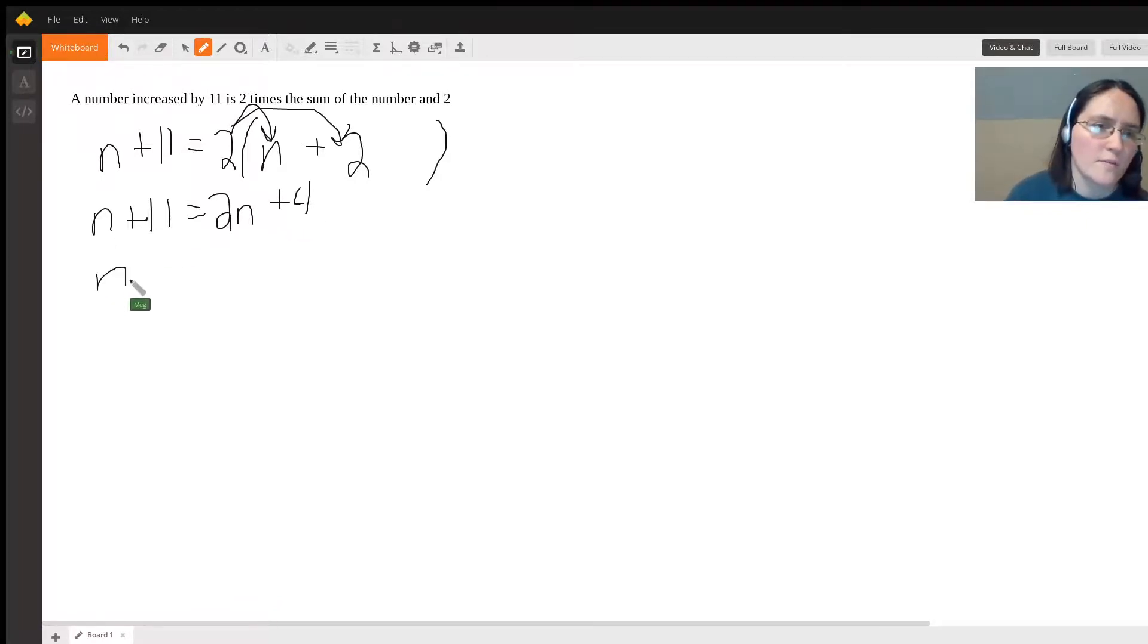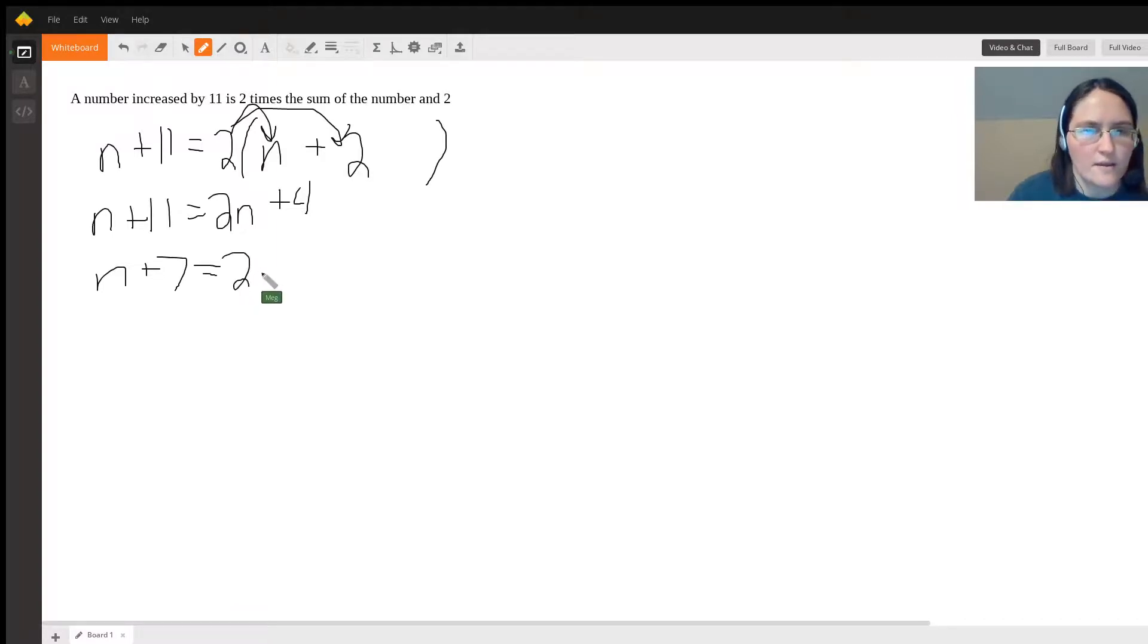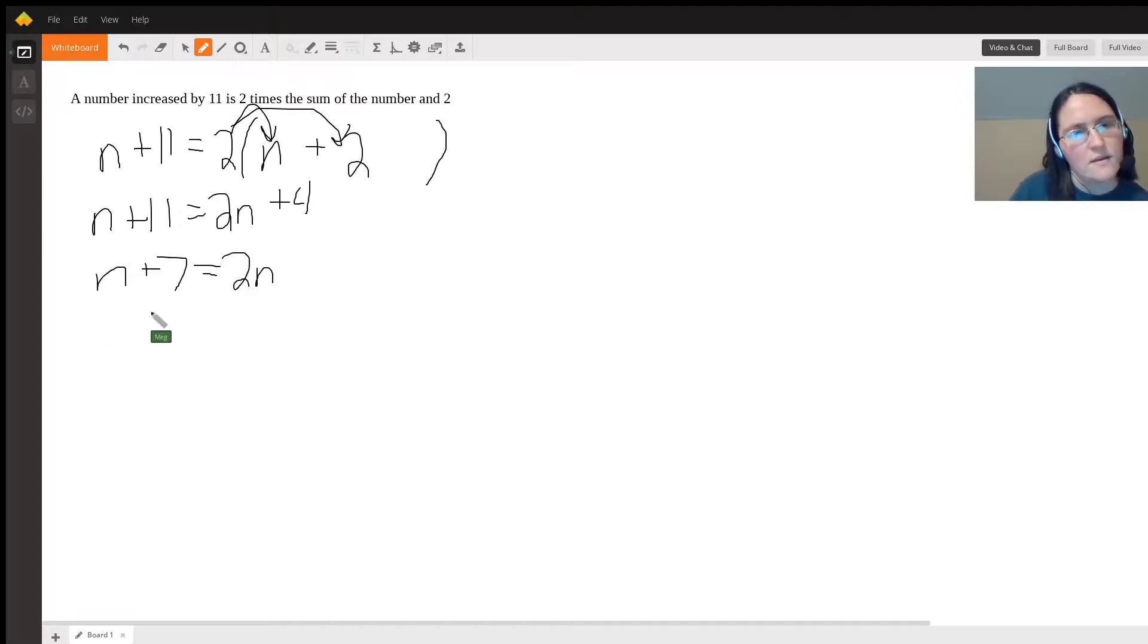We're going to subtract four from both sides, and then subtract n from both sides.